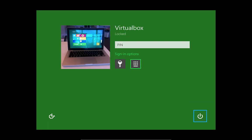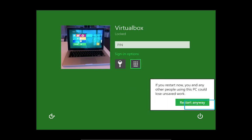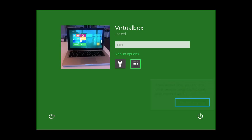[Narrator: Shutdown Button. Restart. Menu Item. Restart Anyway Button.] Okay, that window's not reading. It's essentially saying that if we restart now, then my account's going to be closed, because I didn't really sign out. [Narrator: Shutdown Button. Ease of Access Button.]